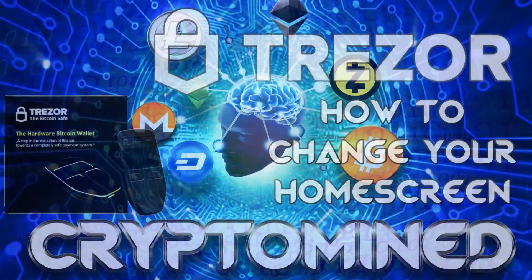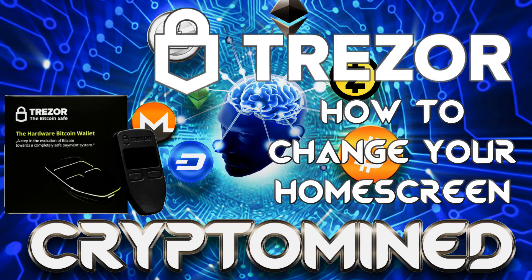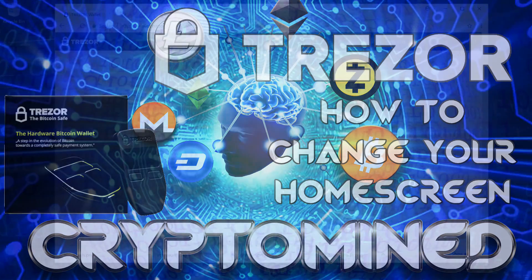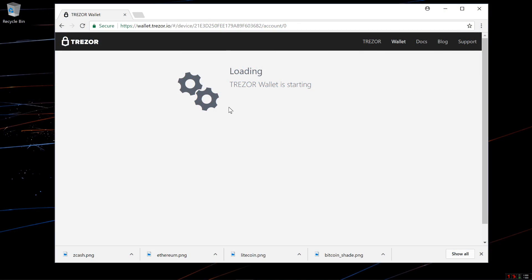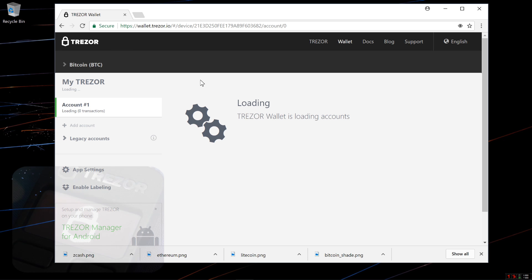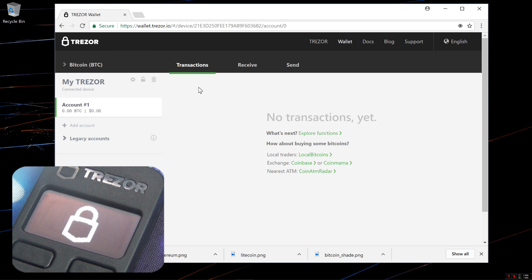How To Change Your Home Screen On Your Trezor Wallet. Here I am at wallet.trezor.io. My wallet has loaded.